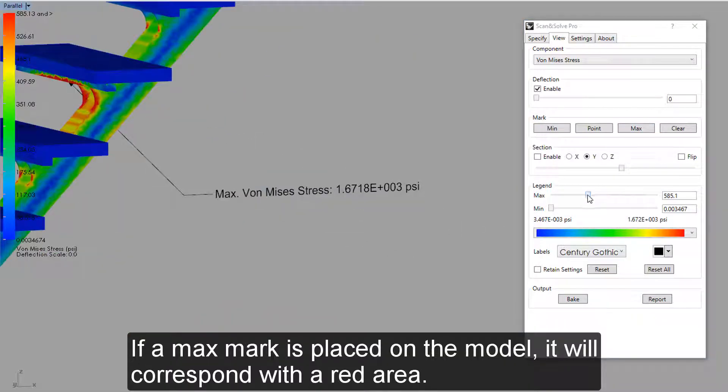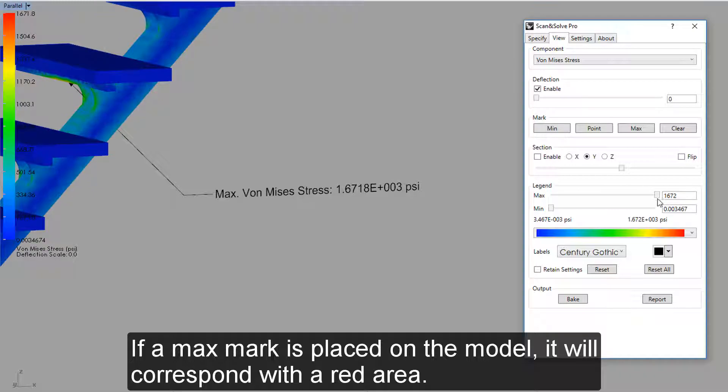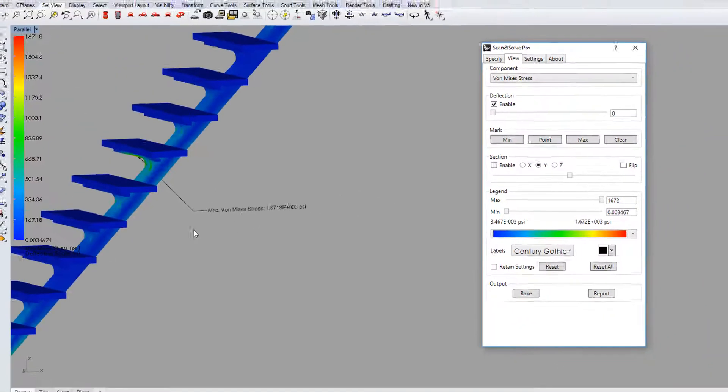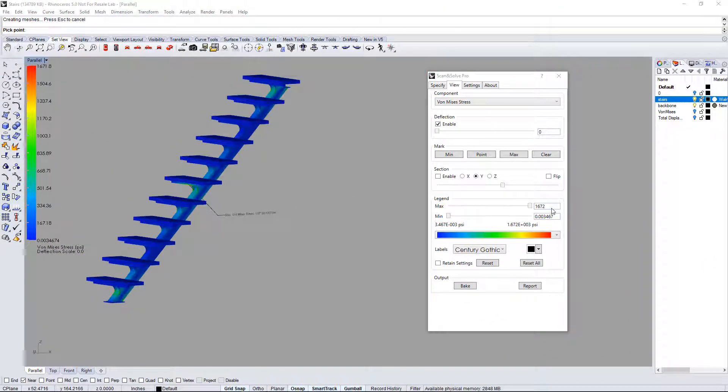If the max mark is placed on the model, it will correspond with a red area.